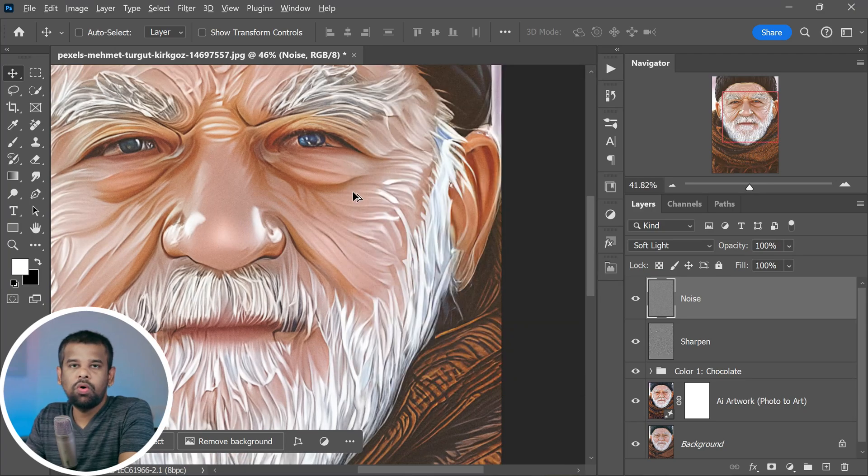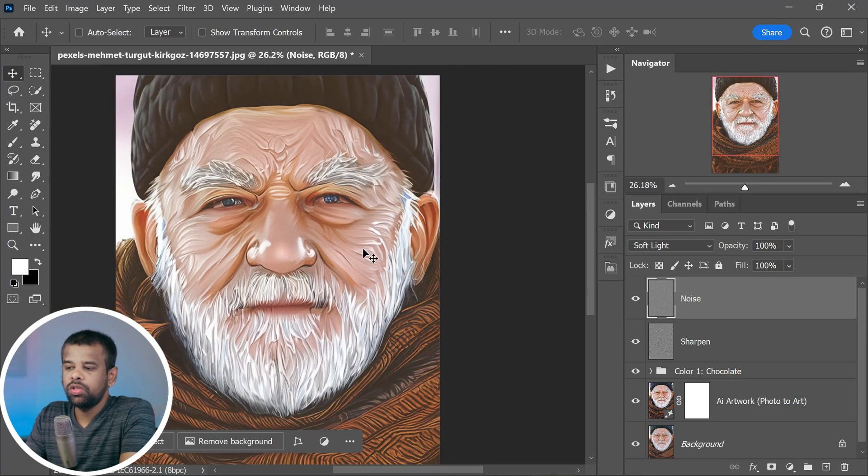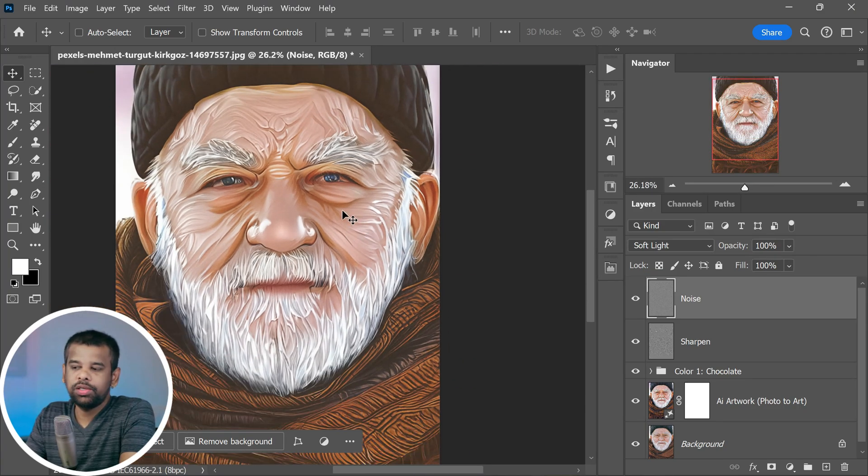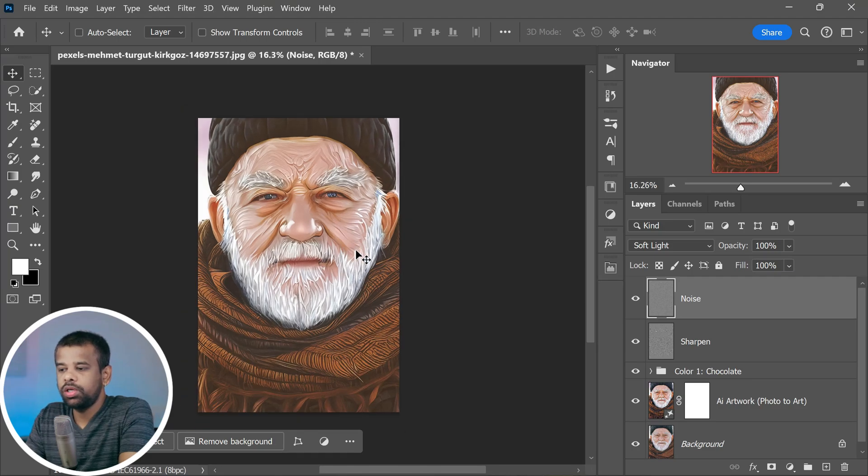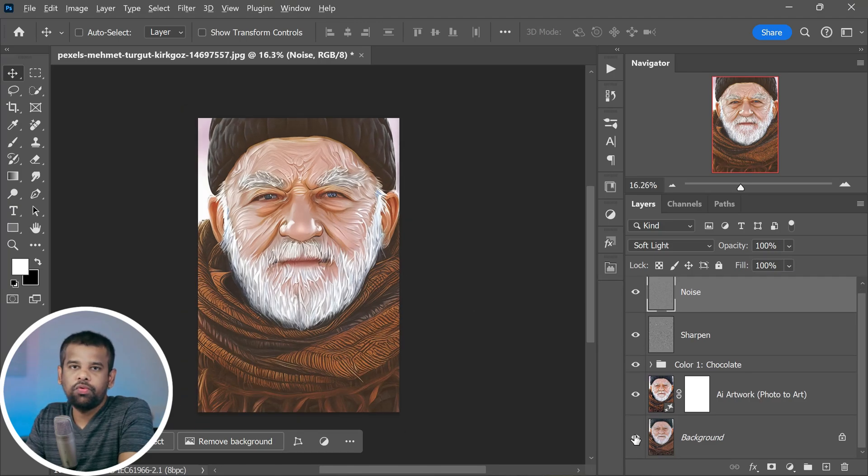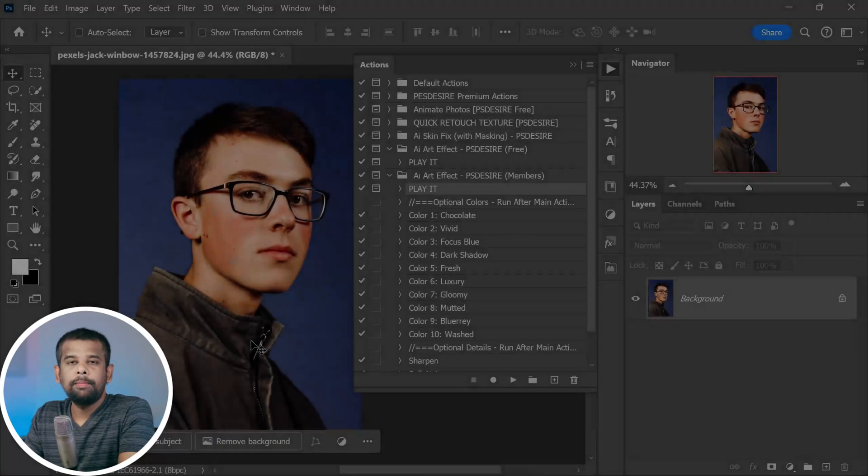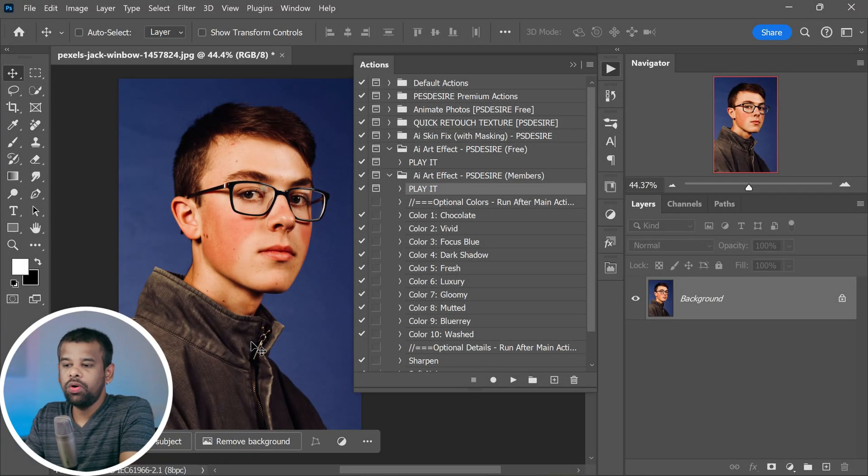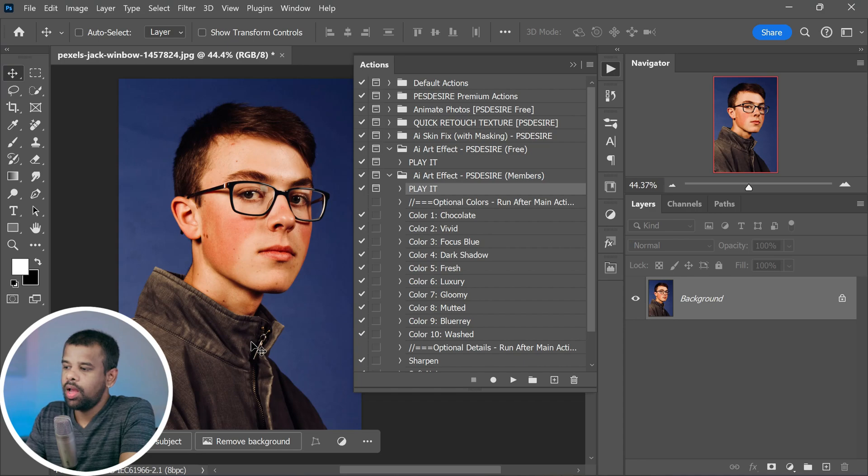So that's the whole process, pretty cool right? With just a few clicks you transformed photos into beautiful artworks. But hold on, we're not finished just yet. I've got an amazing trick up my sleeve I can't wait to share it with you.